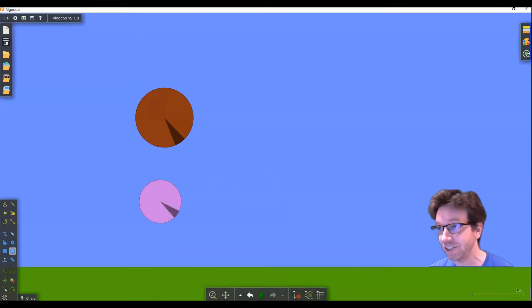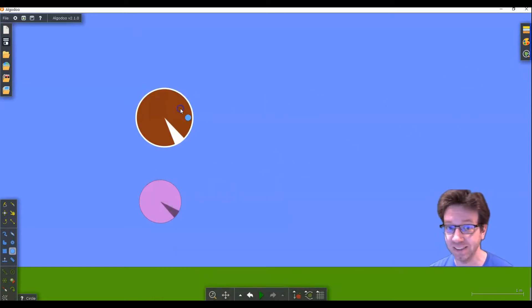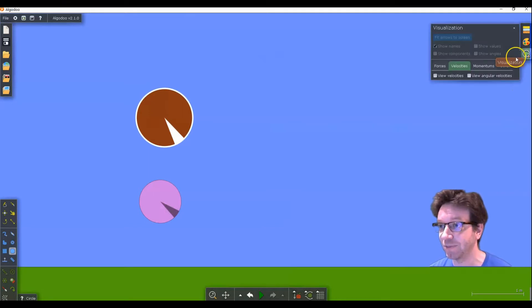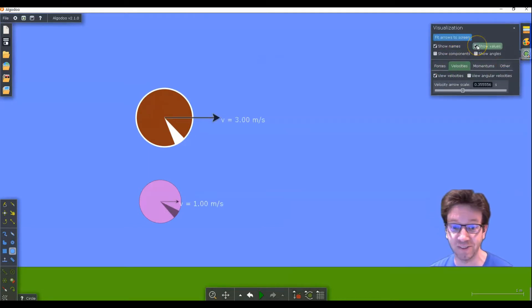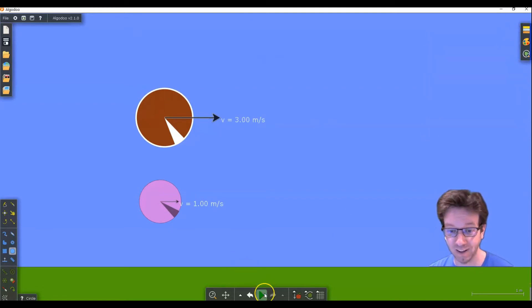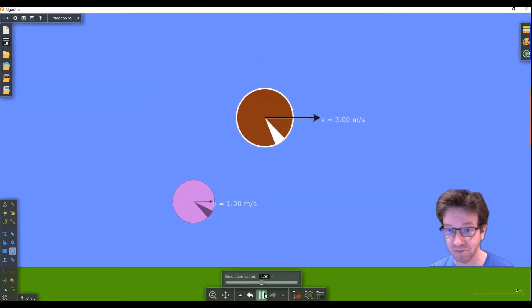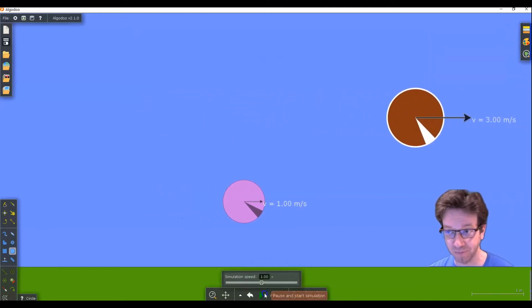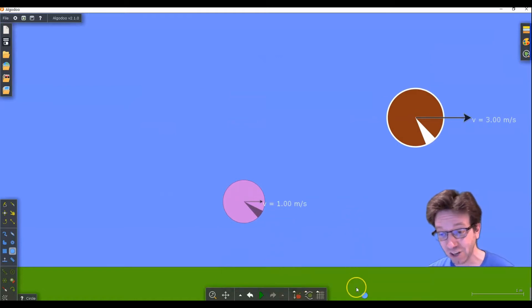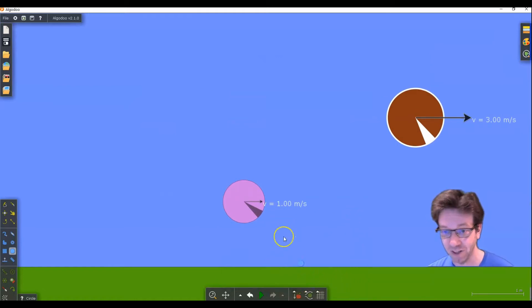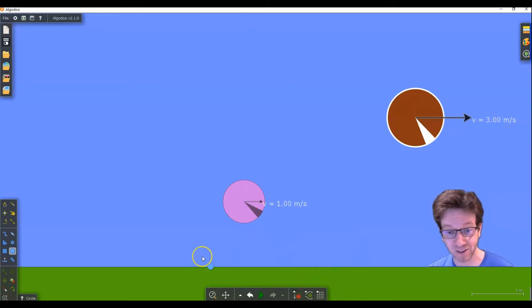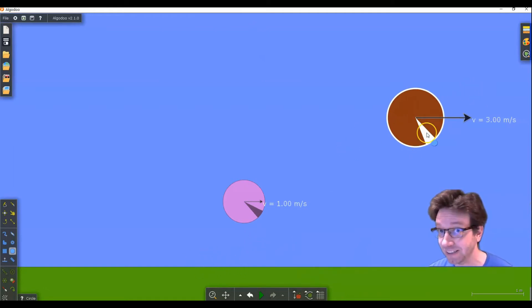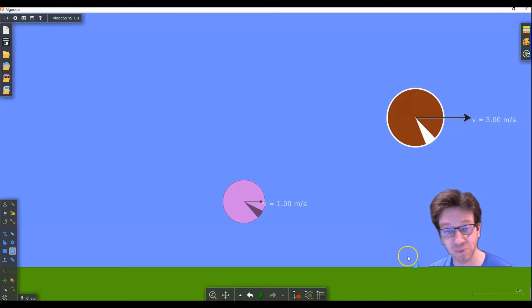Now we can show those velocities. I've done this before in one of my other tutorials. You can view velocities and you can show the values as well. And then when you play there they go. But these velocities are relative to the ground. So this is one meter per second relative to somebody standing on the ground down here. Same with this three meters per second relative to someone standing on the ground.